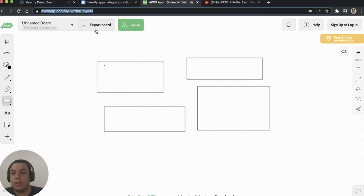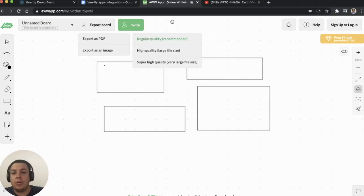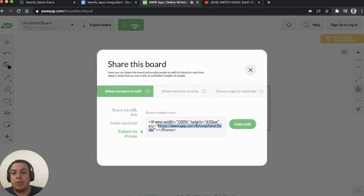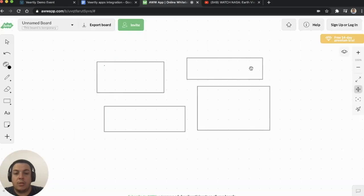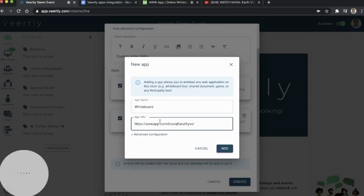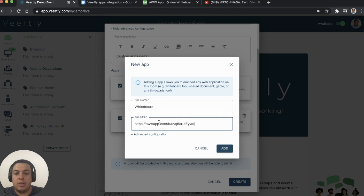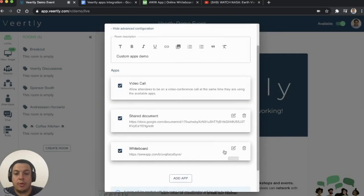What's important is that you use the embedded code. For example, in this case, I just copy the embedded via iframe, and you copy the URL that's allowed. Then you integrate it inside your app.